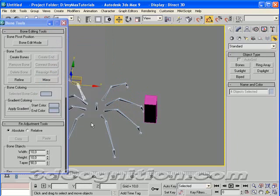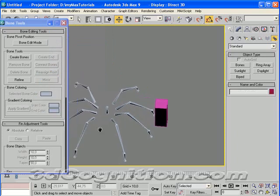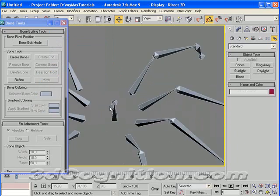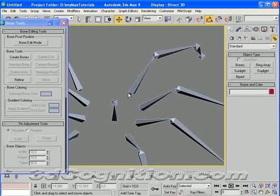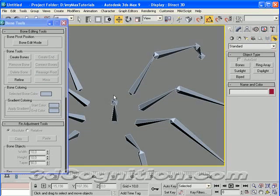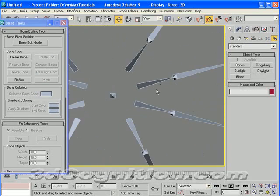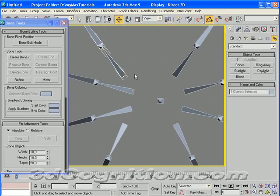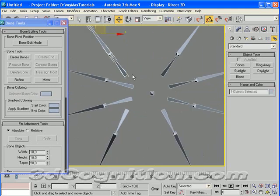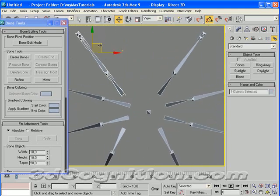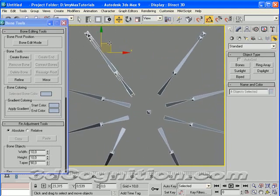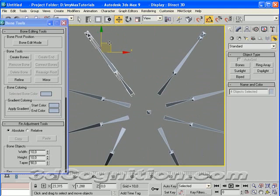So it really pays off to spend a little extra time on laying these things out on one side before you bother to mirror. Let's go back to our top view. These need to move a little bit more. Something like that.